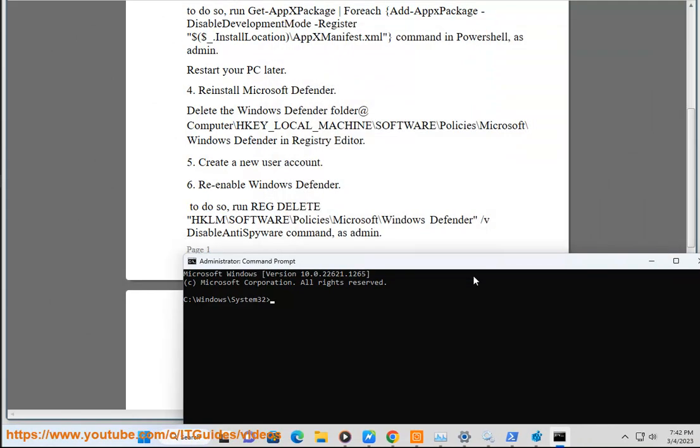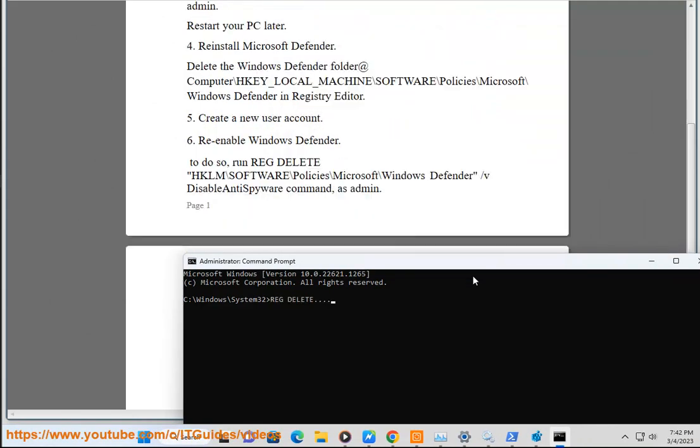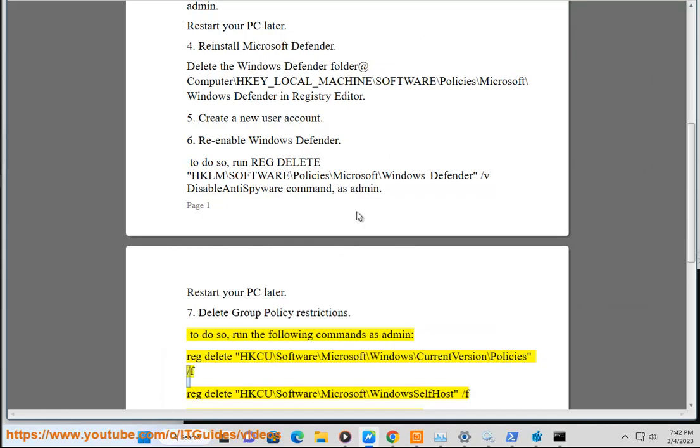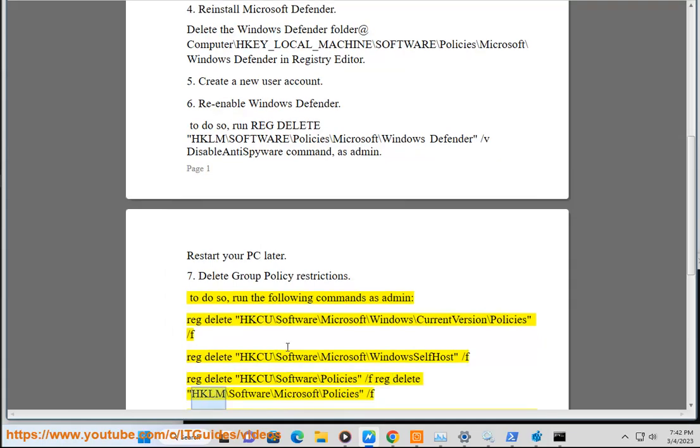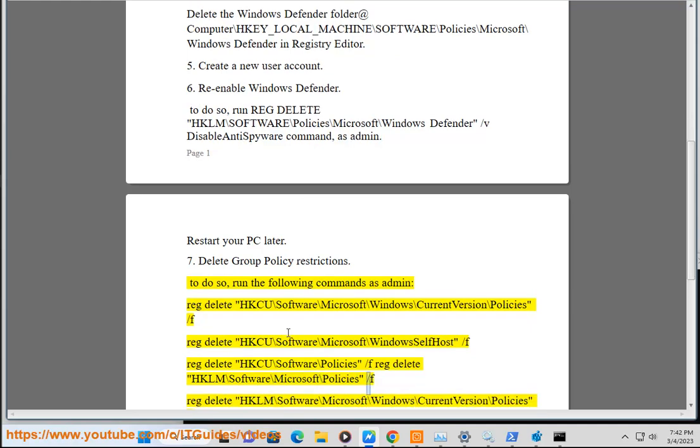reg delete HKCU\Software\Microsoft\Windows\CurrentVersion\Policies /f. reg delete HKCU\Software\Microsoft\Windows\SettingSync /f. reg delete HKCU\Software\Policies /f.